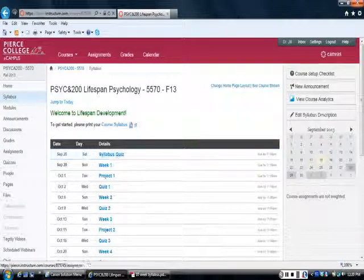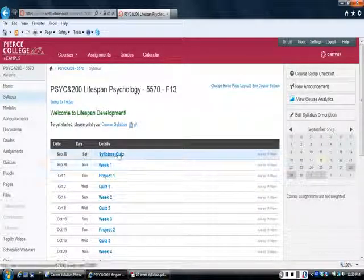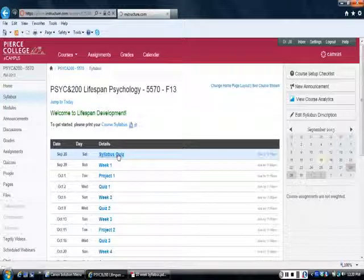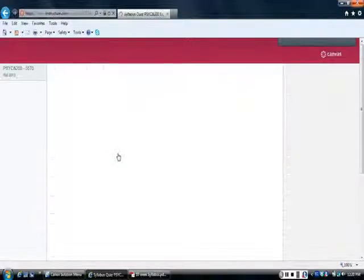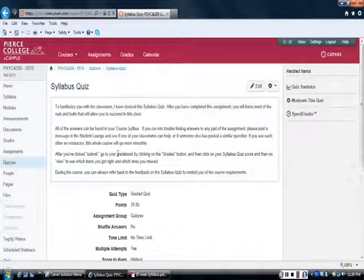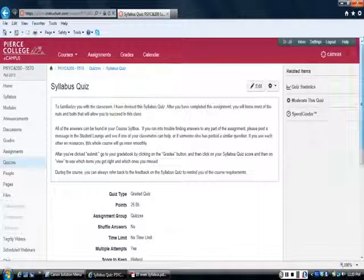I just wanted to show you the syllabus quiz right now, and most of the questions are multiple choice. There are a couple of questions where you can give more than one answer.